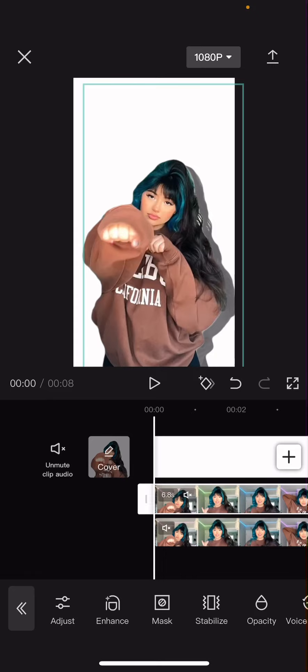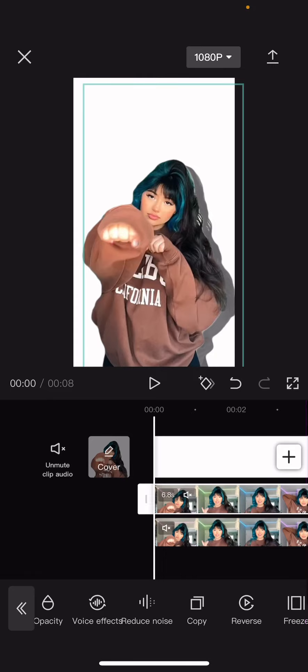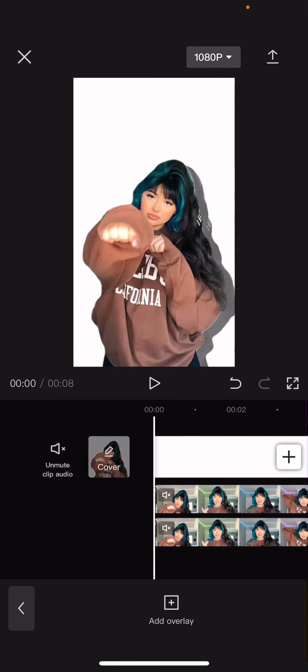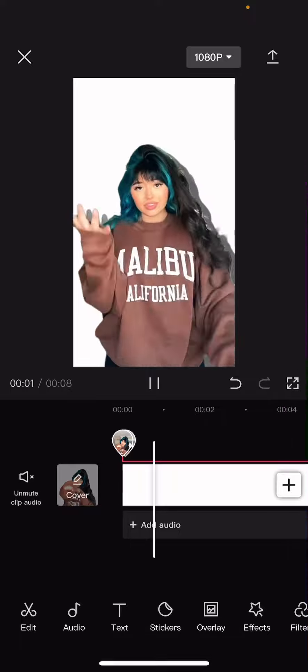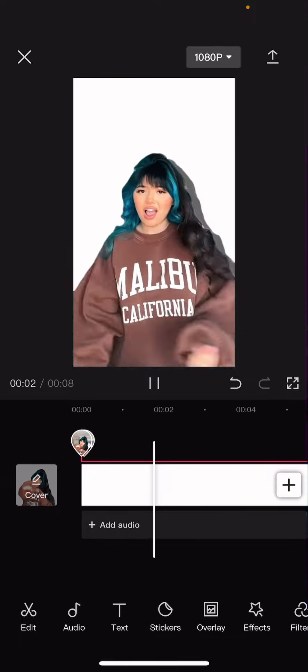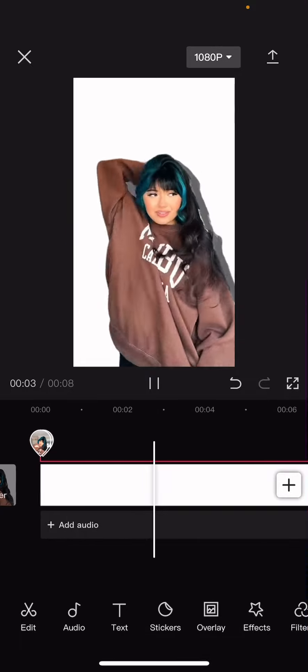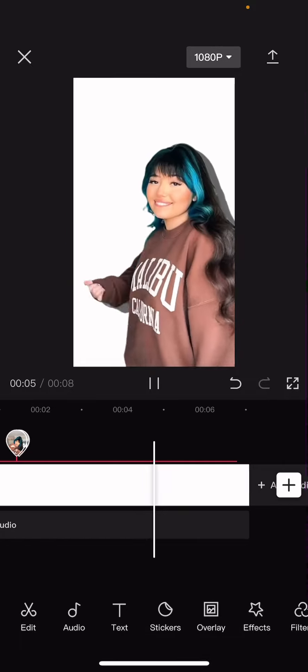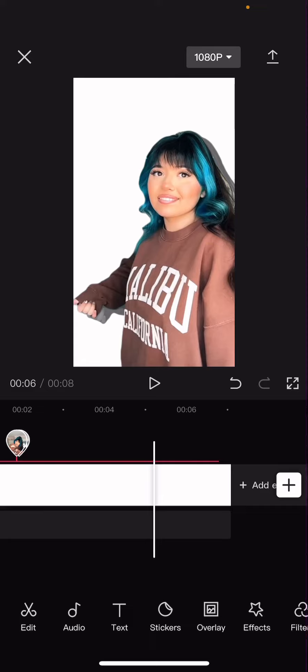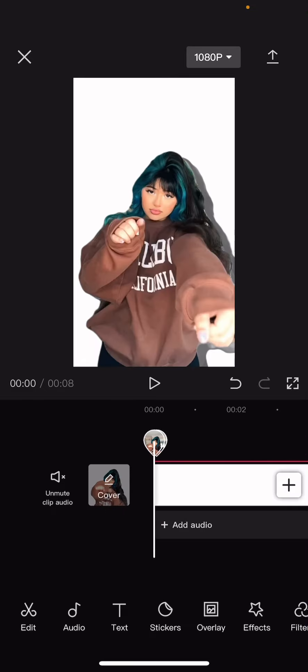And there we have this sort of fake shadow effect. I hope this tutorial was helpful for you guys. Don't forget to like, comment, share, and also subscribe to this channel if you haven't done that already.